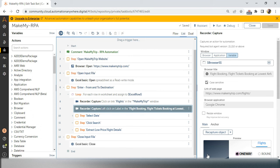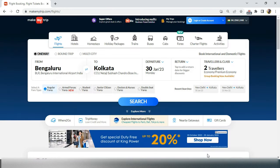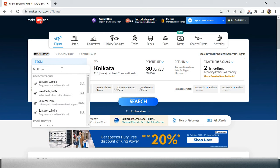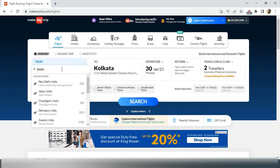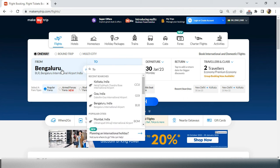We will go to our website and see what is the next step. The important thing is we have to type the from and to cities. One issue we will face: if I click on the From field and write Delhi and hit Enter or Tab, the same Bengaluru is appearing. Why? It will not take the value directly.